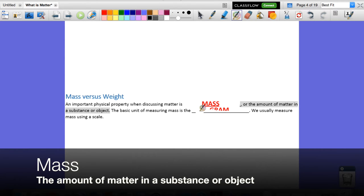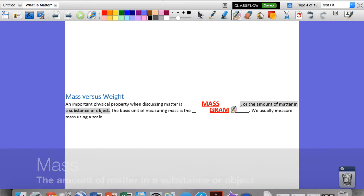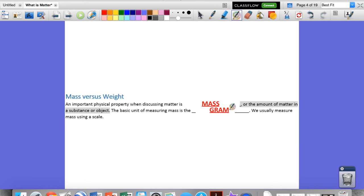The basic unit of measuring mass is the gram. The metric system base unit is the gram, though a lot of times we will use the kilogram here in the United States because the kilogram is kind of close to the pound. But remember, good scientists only use the metric system, so for our purposes we'll use the base value of the gram.